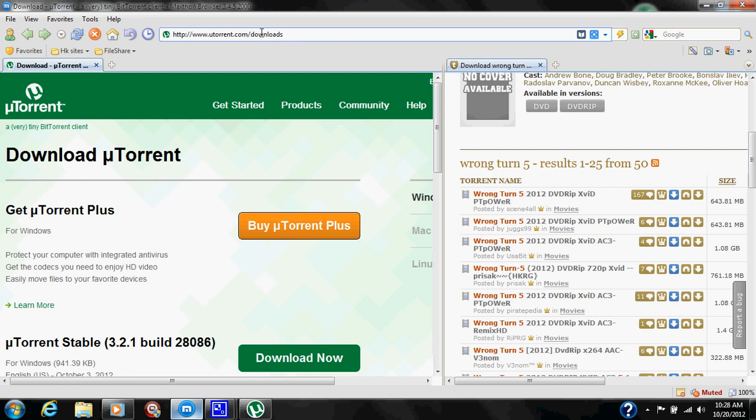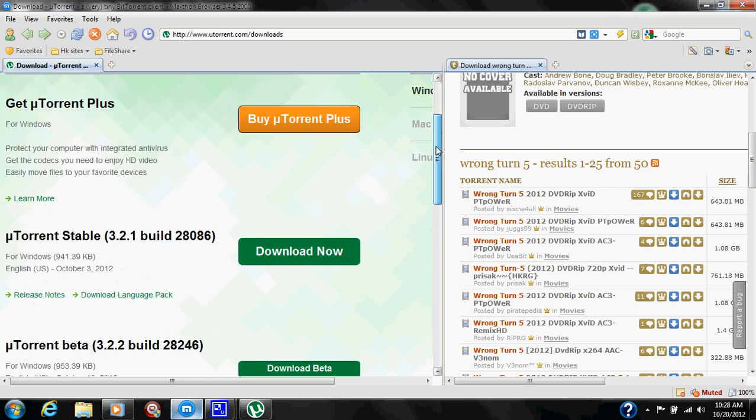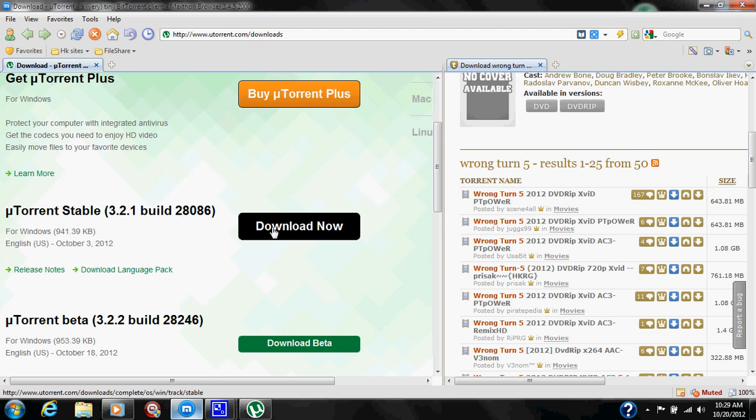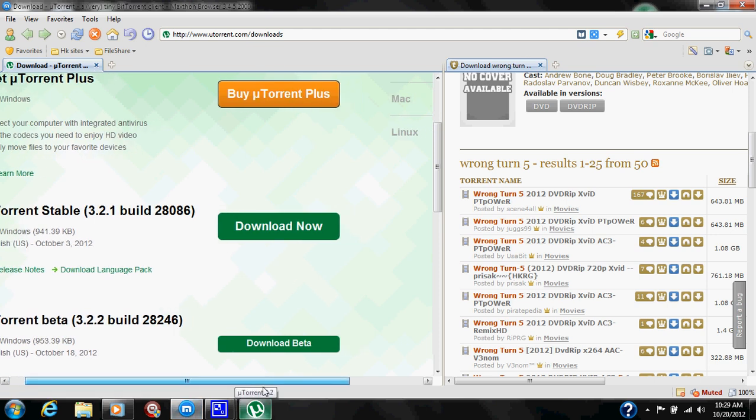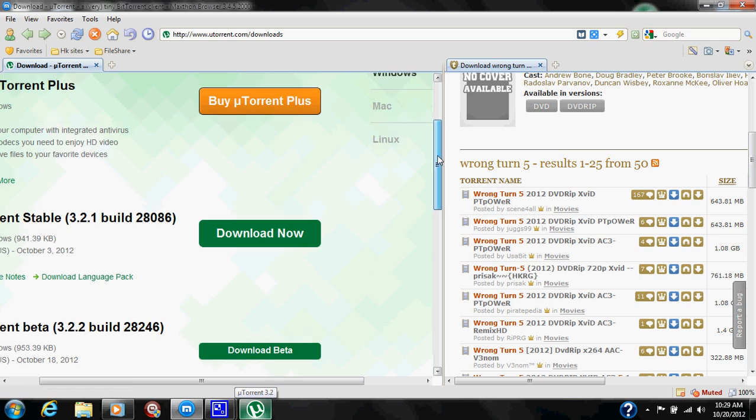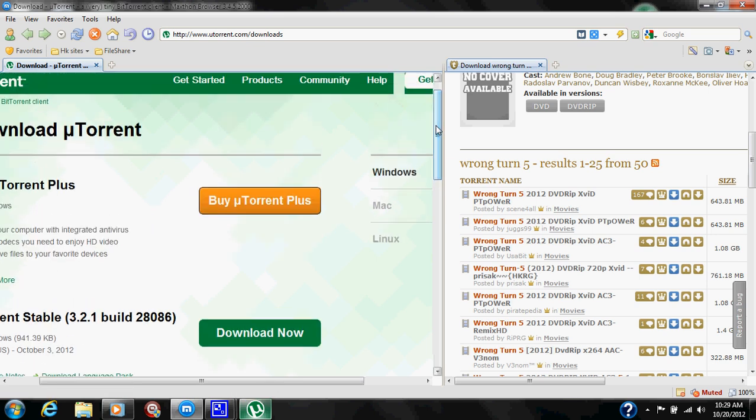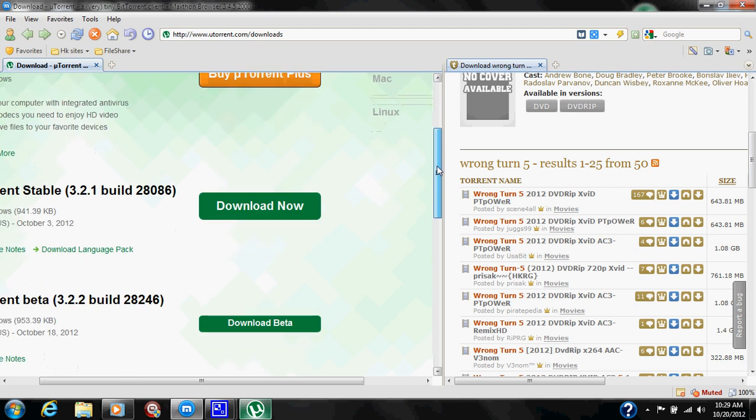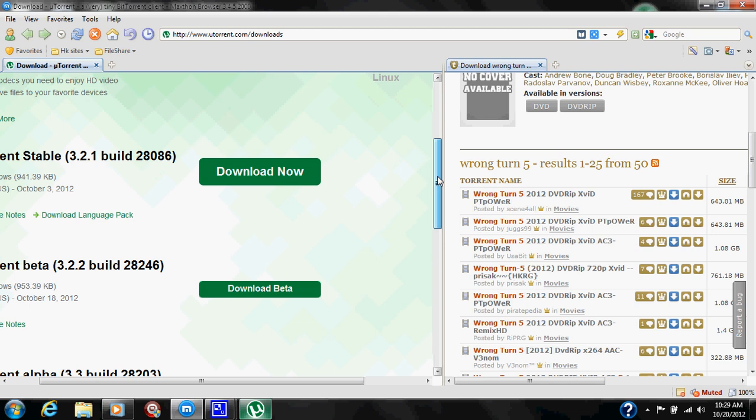This link is going to be in the description. We are going to go down to uTorrent stable and go ahead and download that and set it up on your computer. Go through the setup process. uTorrent is available in Windows, Mac, and Linux for those who aren't familiar with the torrent program. So once that's downloaded...